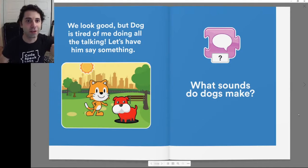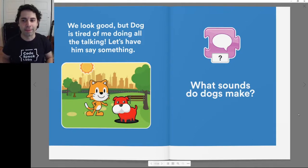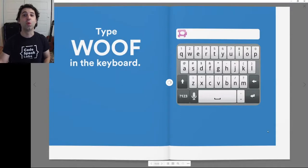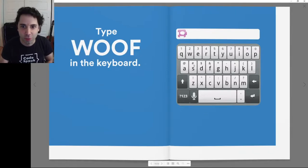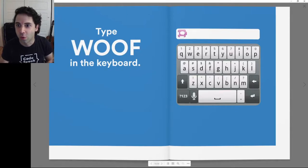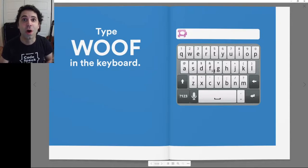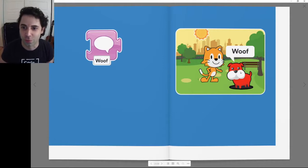We look good, but dog is tired of me doing all the talking. Let's have him say something. What sounds do dogs make? I'm going to type 'woof' in the keyboard — w, o, o, f. Woof! And look at the dog say woof. Can you say woof woof?